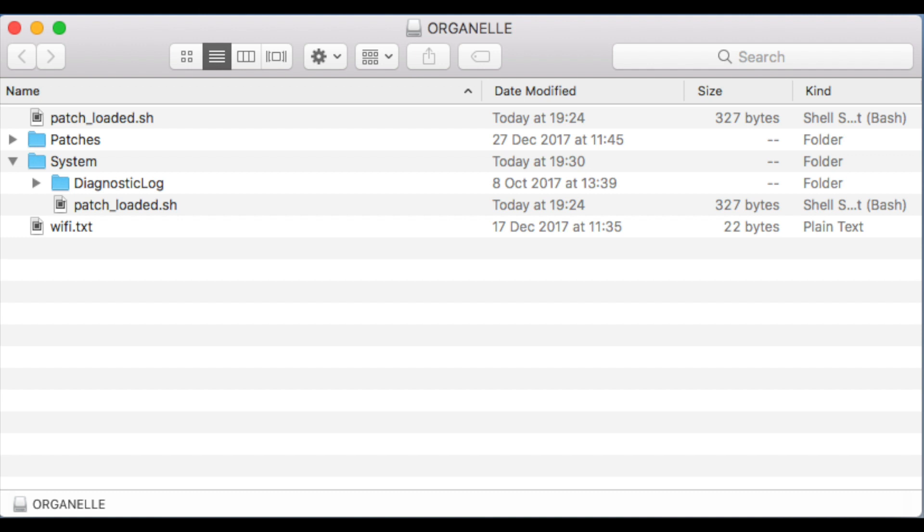The second choice is to copy that file into a directory called system. Mine already exists and this is what I've done, but you could create that directory if yours does not exist.